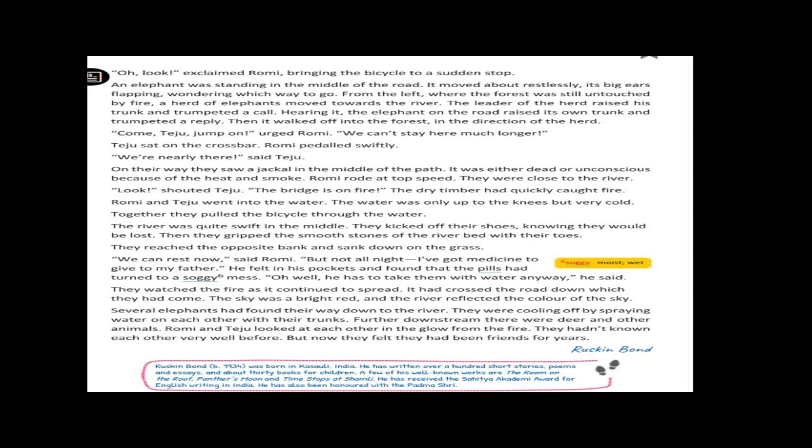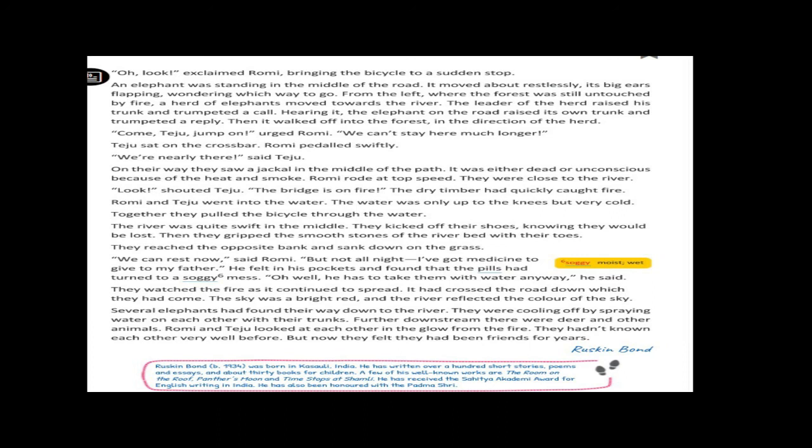Further downstream there were deer and other animals. Romy and Teju looked at each other in the glow from the fire. They hadn't known each other very well before. But now they felt they had been friends for years. Dear children, they saw many deer also on the other side. Now Romy and Teju looked at each other in the glow from the fire. Dear children, they were not close friends. But now they felt they had been friends for years.